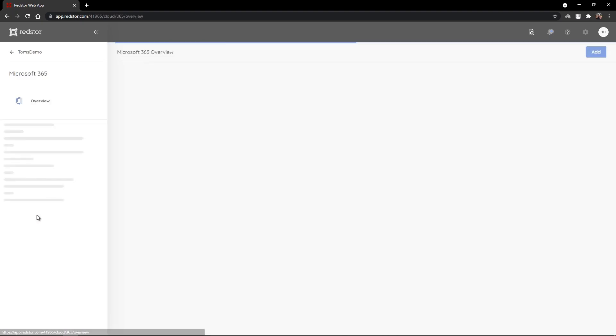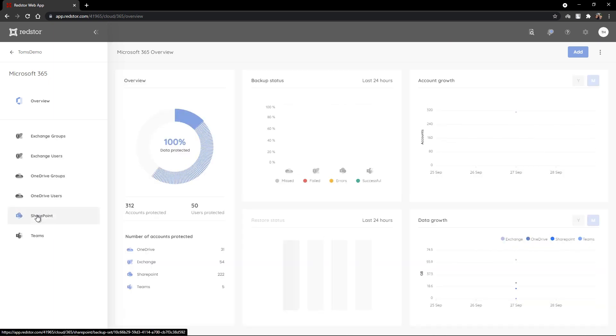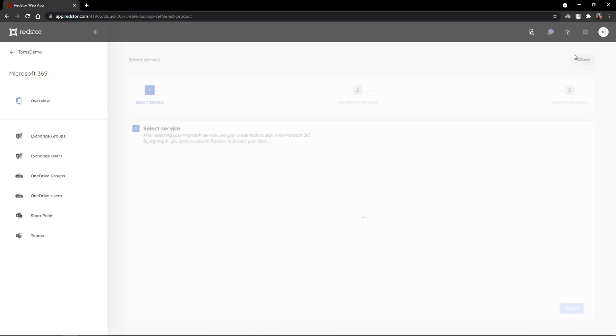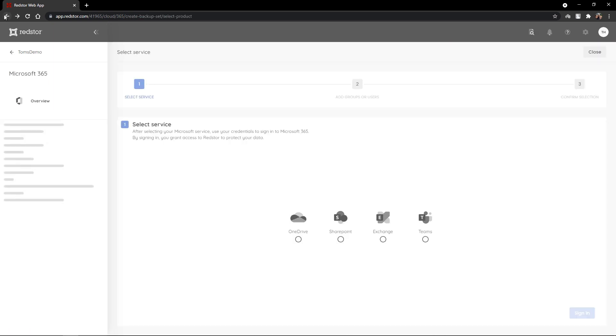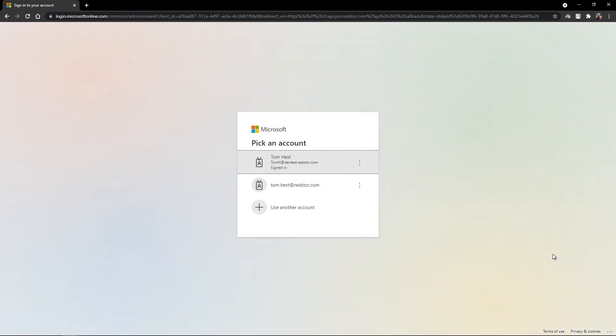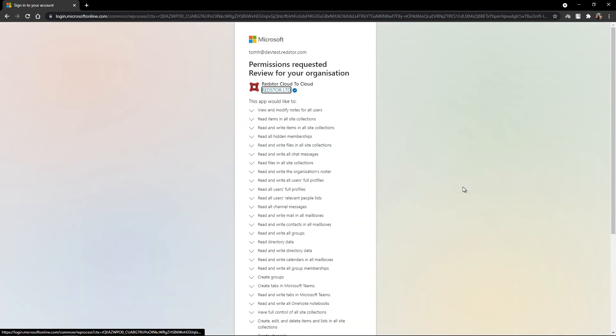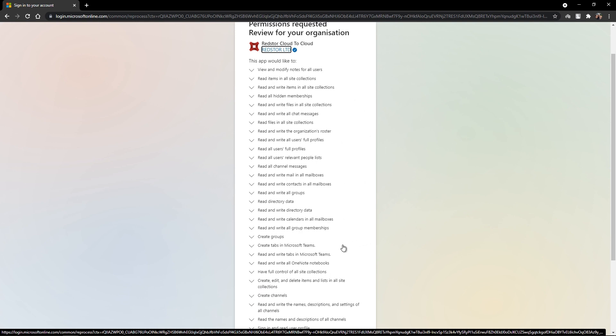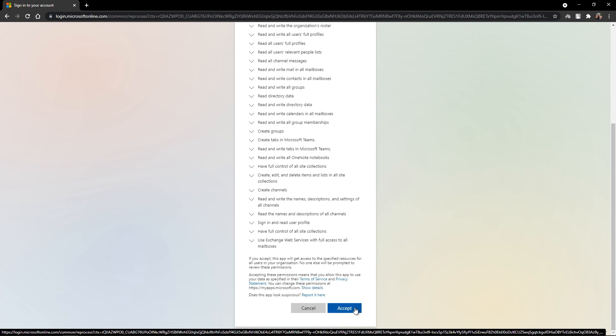First, we'll click on Microsoft 365 and from the 365 overview we'll click to add. We'll select Exchange and at this point we're going to be asked to provide credentials to Microsoft. Following that, we'll provide permission for RedStore to access and backup that Exchange data.